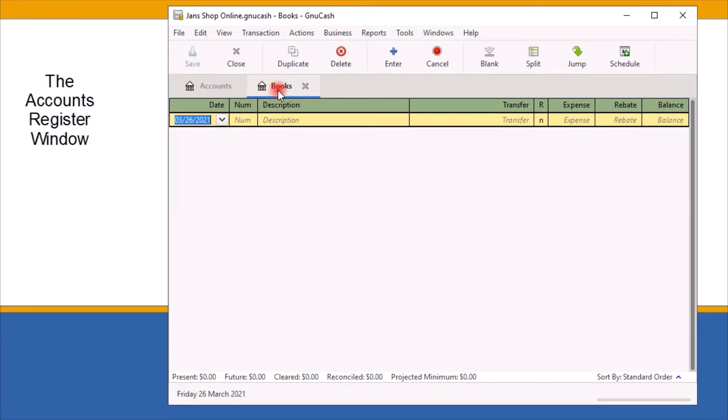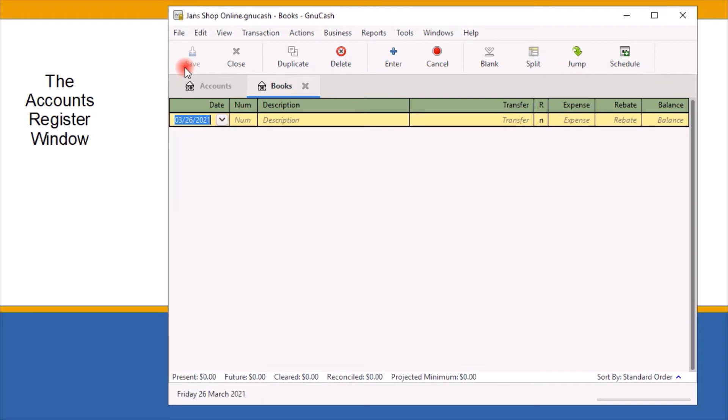Both the account tree window and the checkbook account register window contain toolbar buttons. The difference here is the checkbook register has additional toolbar options. Toolbar buttons simplify common data entry functions.